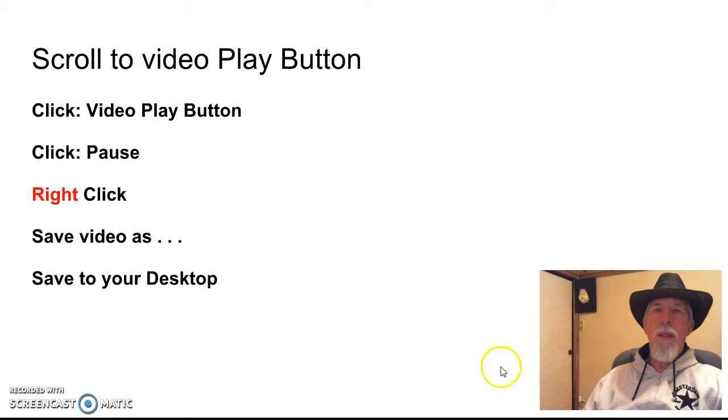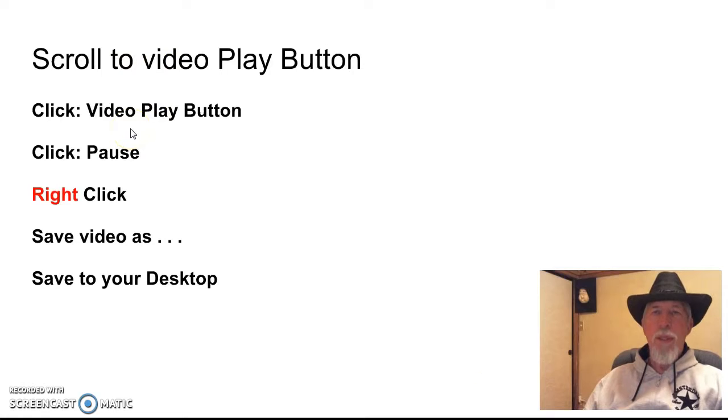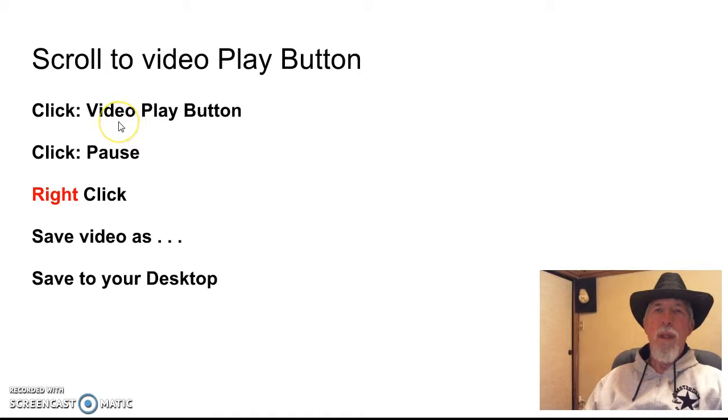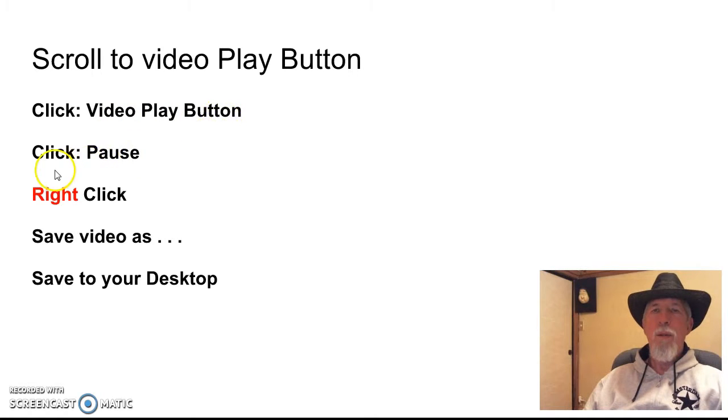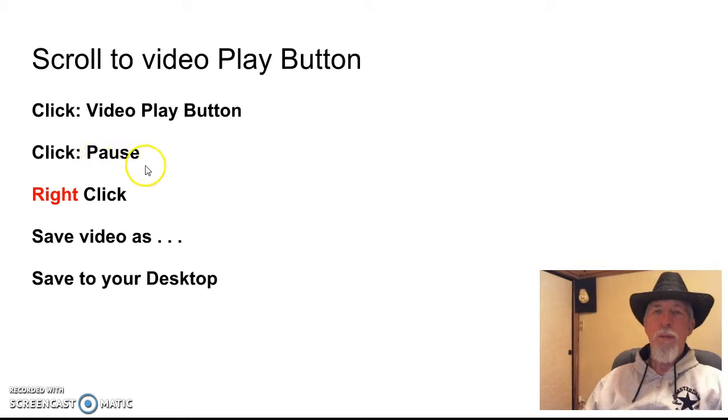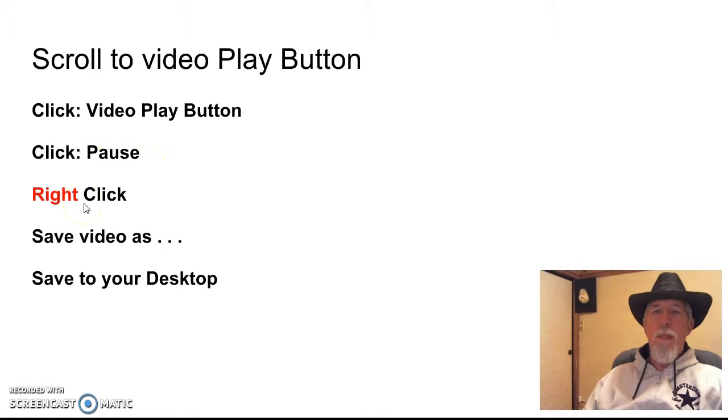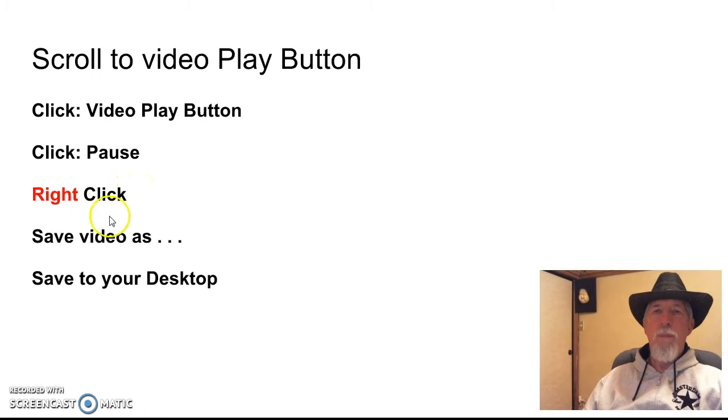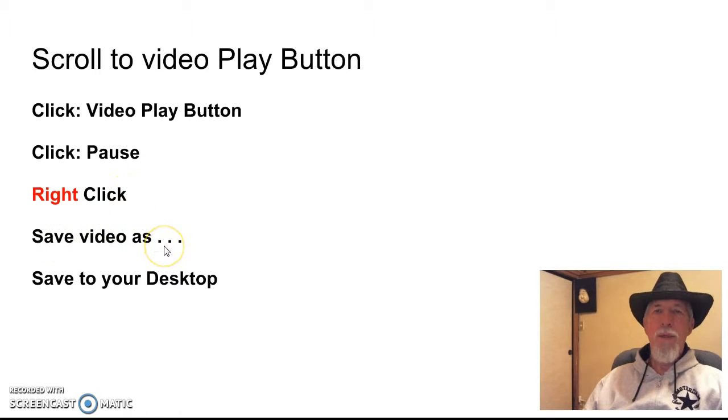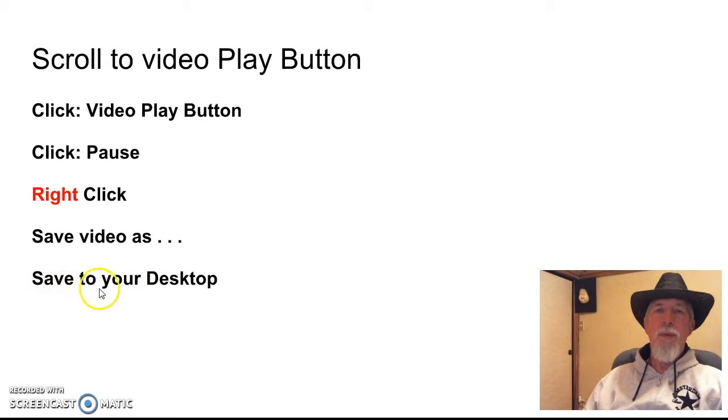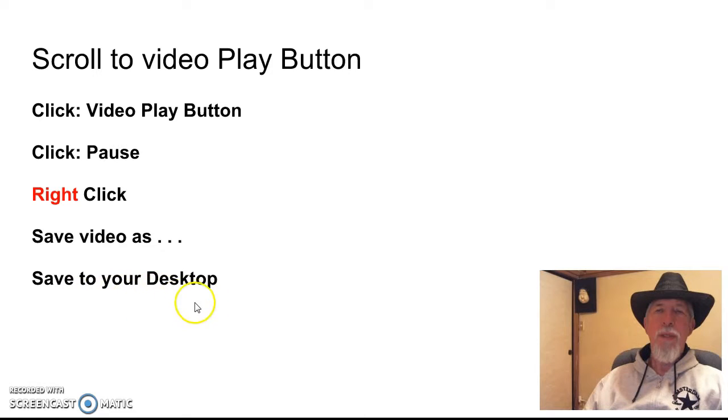Next, I'm going to scroll down and find the video and I will click on the video play button. Then I'll go over to the left and click on that part that will pause the video. Then on the video again, I'm going to right click and I'm going to save video as. Save to desktop. Put it on my desktop.